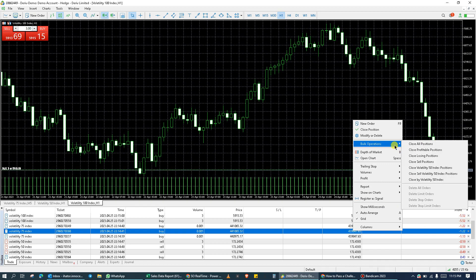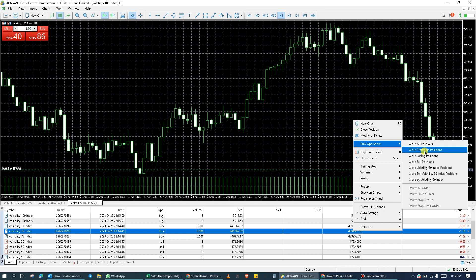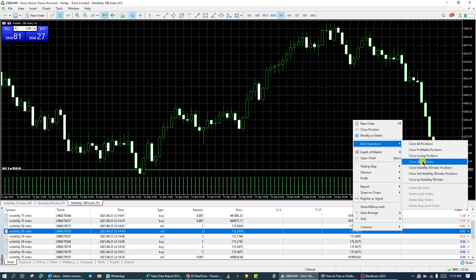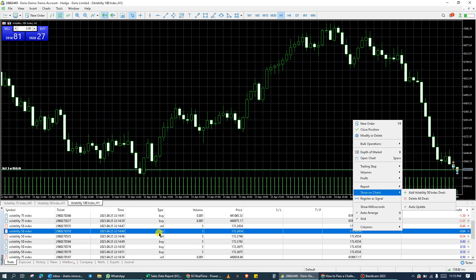So from these bulk operations, you can click on close all positions. You can close all profitable positions or you can close all losing positions. Also, you can close all sell positions because currently the area I clicked on the toolbox is sell.